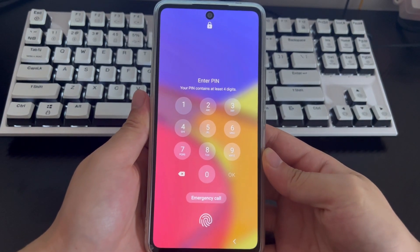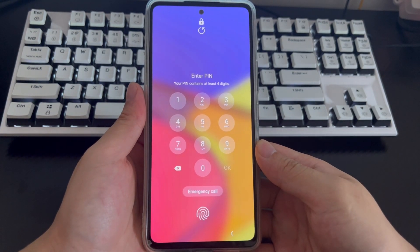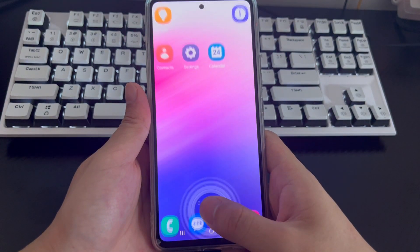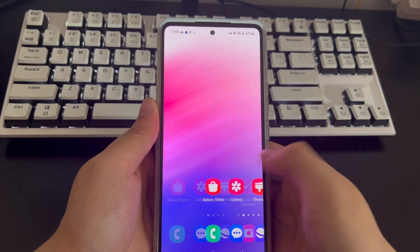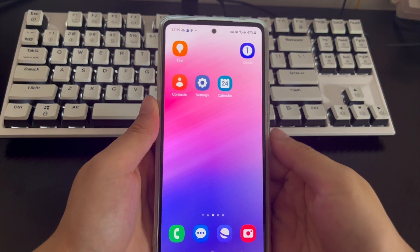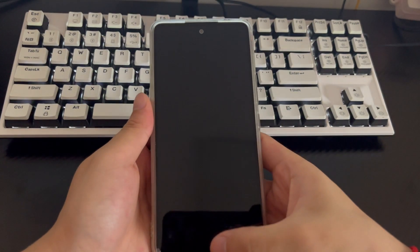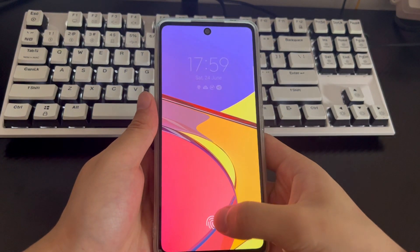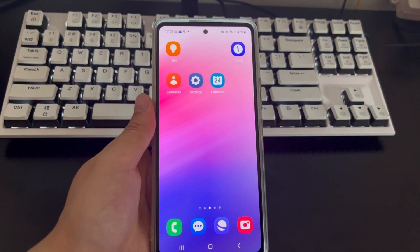My Samsung phone is unlocked with fingerprints. You need to wait for the lock countdown to end, then turn on the phone. The fingerprint unlock position will be displayed on the screen. Place the finger you set for fingerprint unlock on the unlocking position on the screen, and your phone will be unlocked back to the main screen without losing any data. If your mobile phone has a home button, you can place your fingerprint on the home button in the same way.